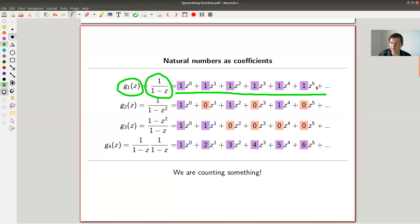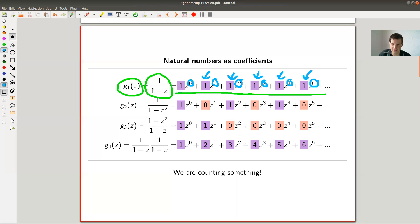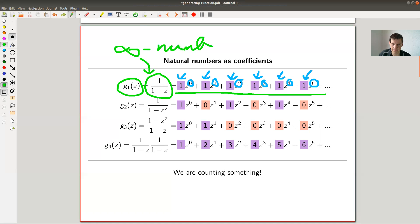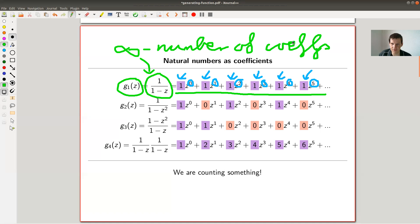I'm just expanding it. I collect terms in front of my z's. So you get z to the zero, which is of course just one. What I really care about are the coefficients in front of them. So I have an infinite number of coefficients hidden in this little tiny expression. A priori, that's not something very special. I could also have chosen this one - 1/(1-z²). Same trick: I look at the coefficient, I get one, zero, one, zero, one, zero.